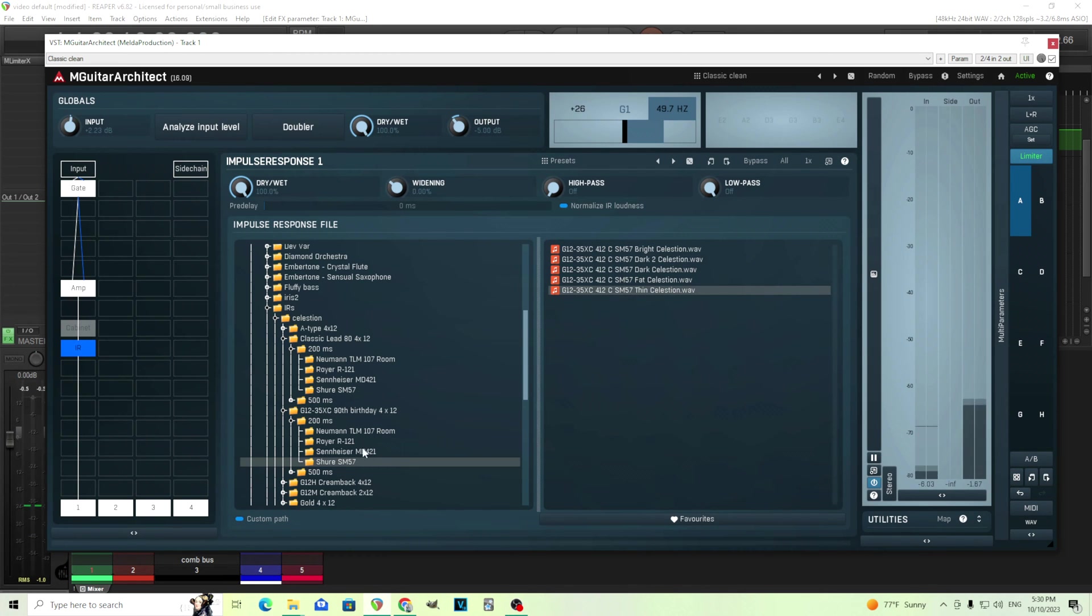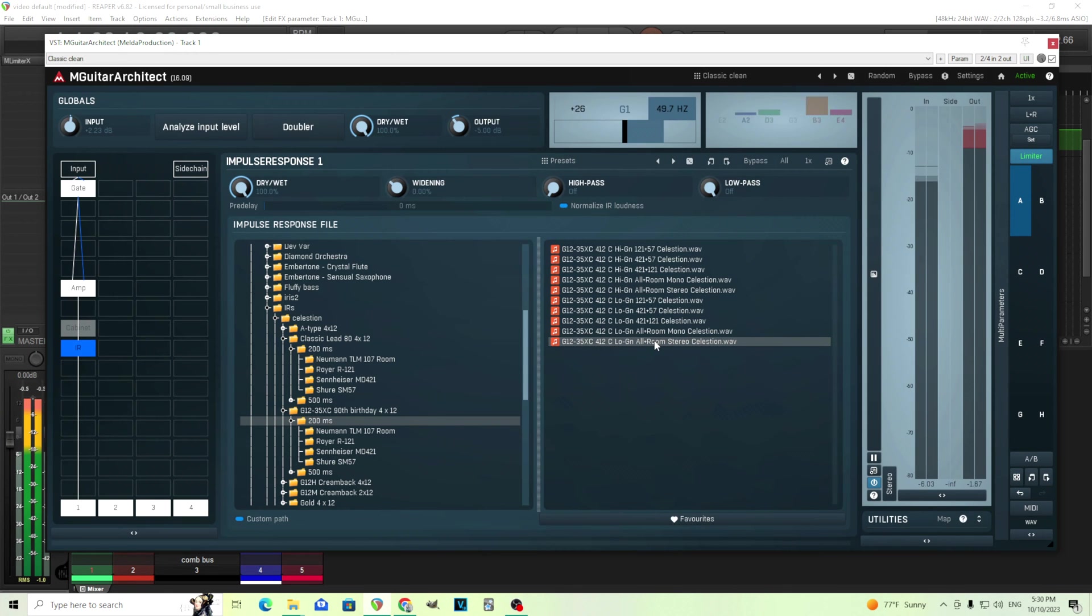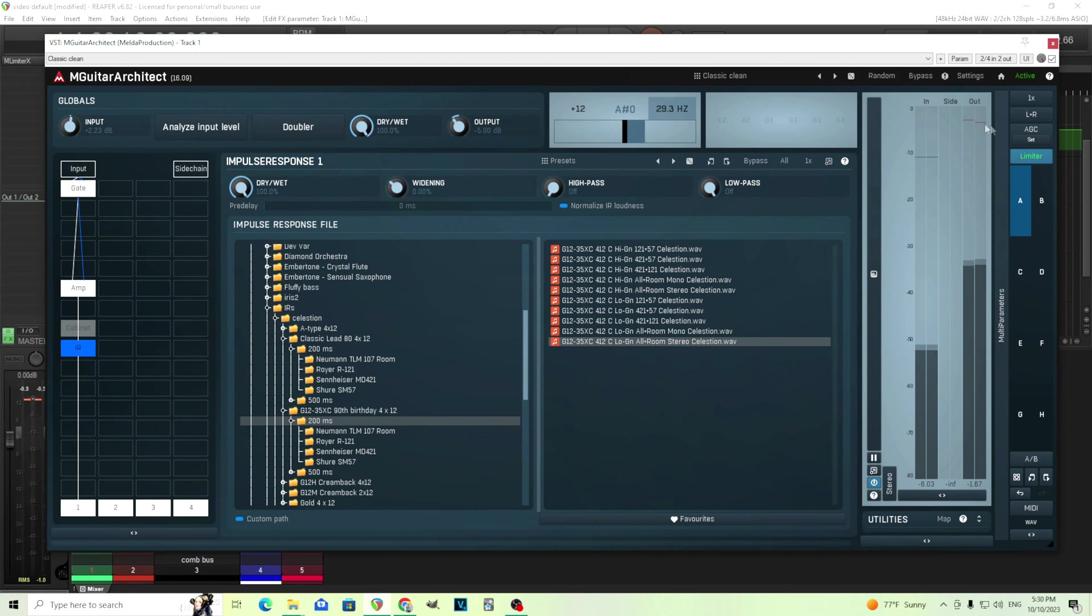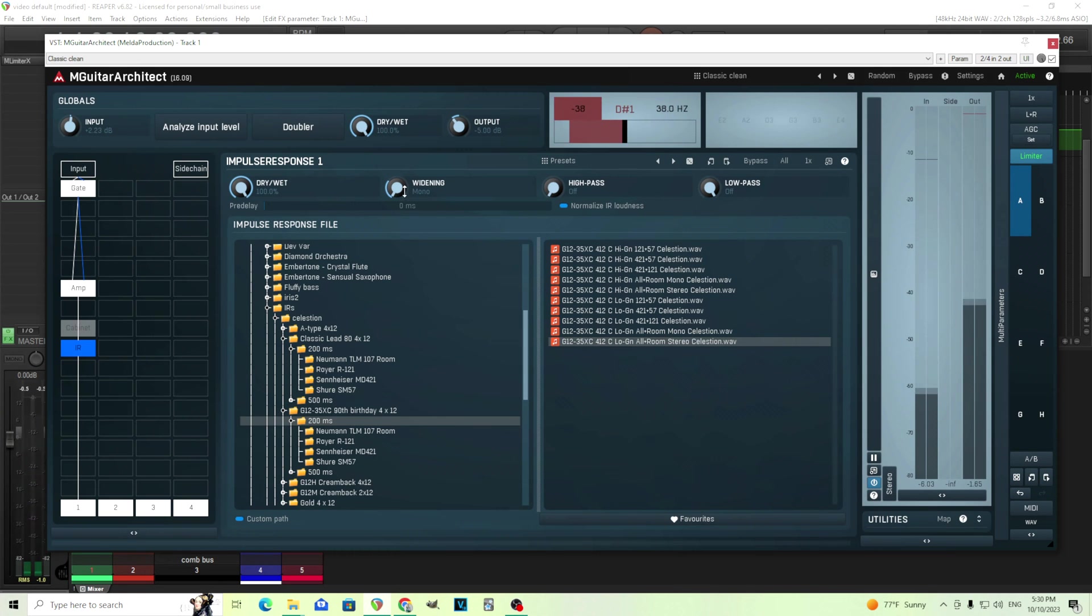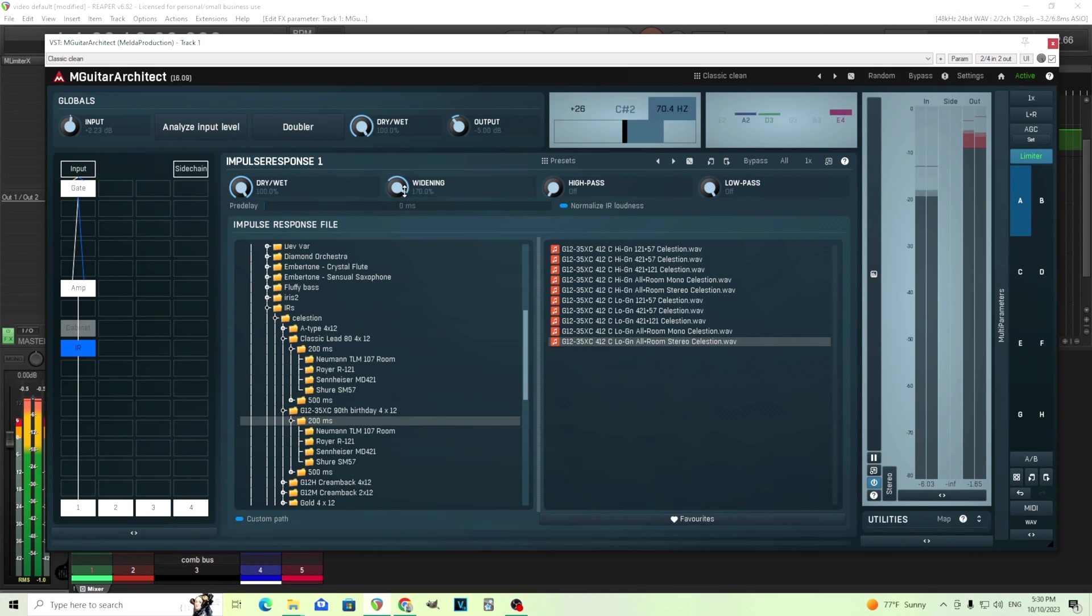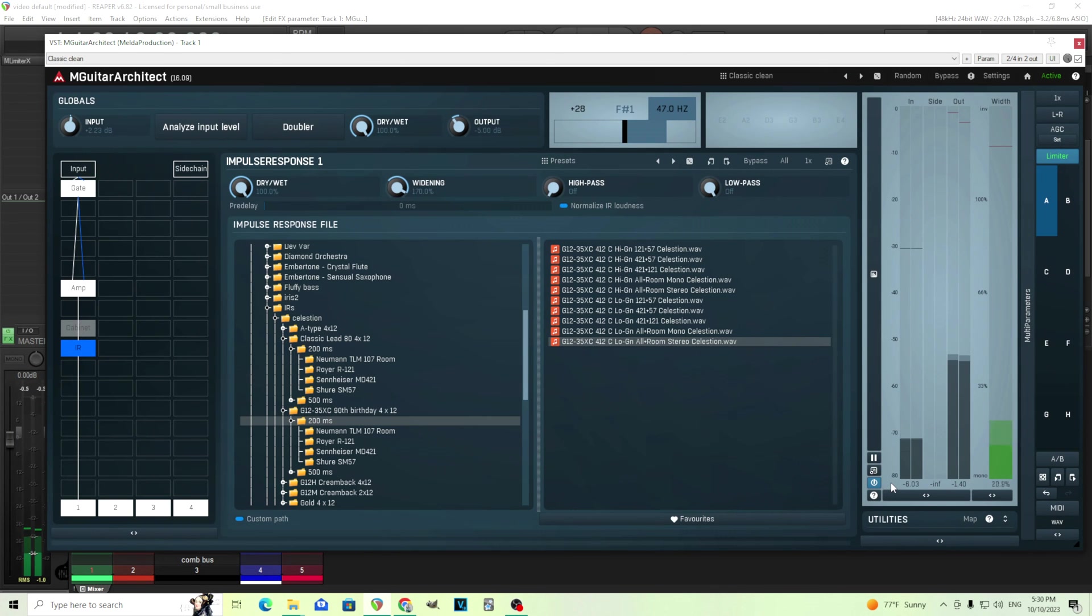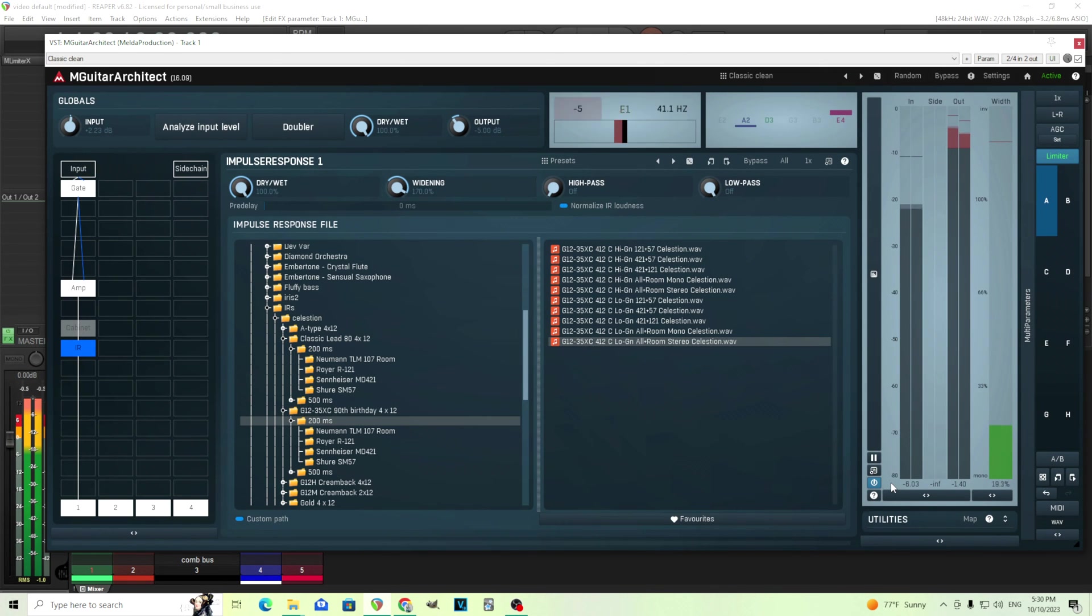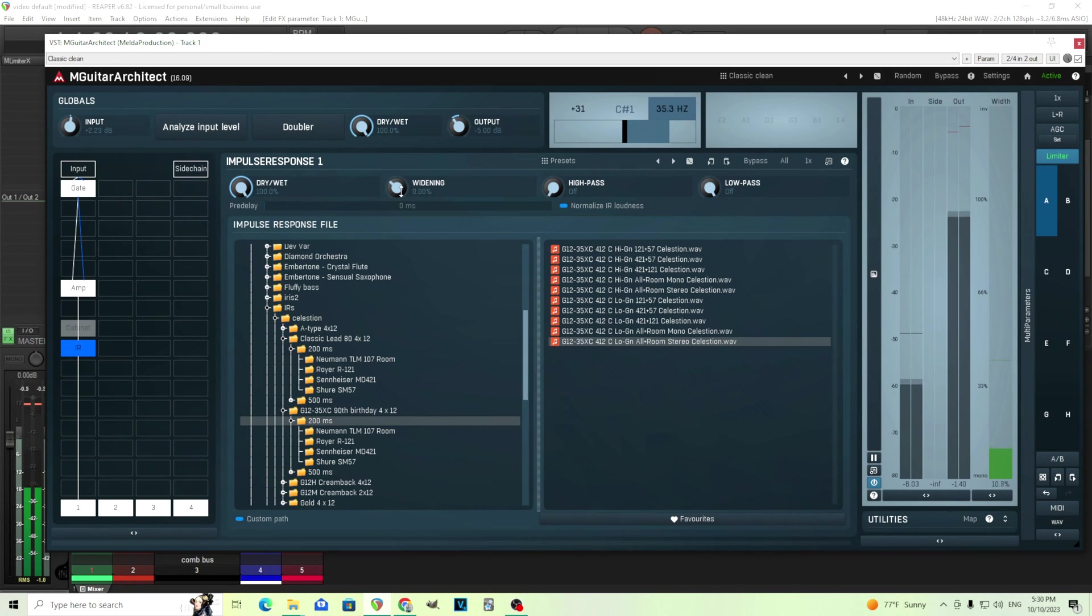So if you notice there's a little bit too much fizz at the top, I can bring it down maybe like around here. And that's up to you. It also has a widening option here. So if I was in here, let's say I have the stereo Celestian. You see here, it's in stereo. If I bring it down, it's not. And we can widen it a little bit.